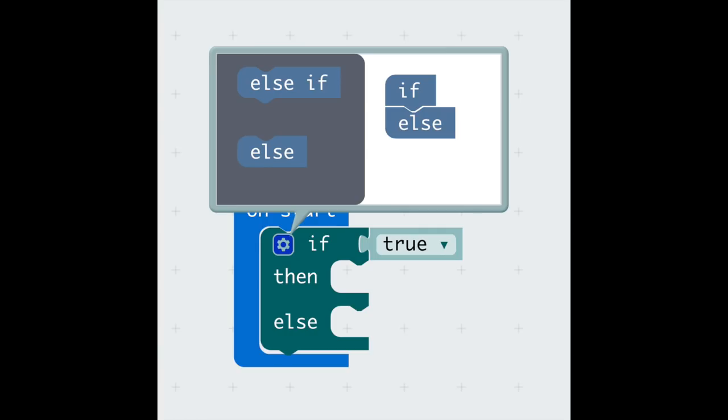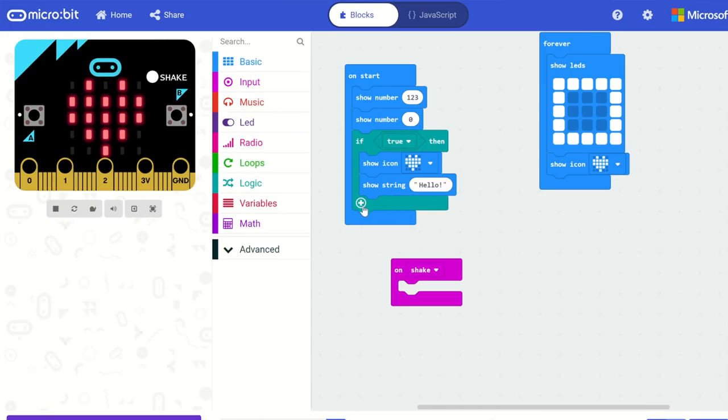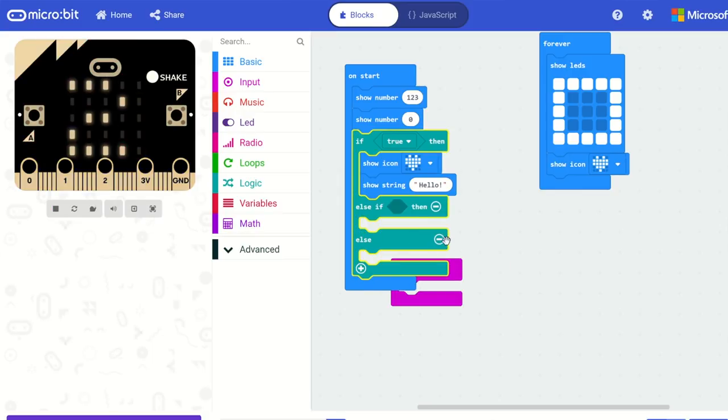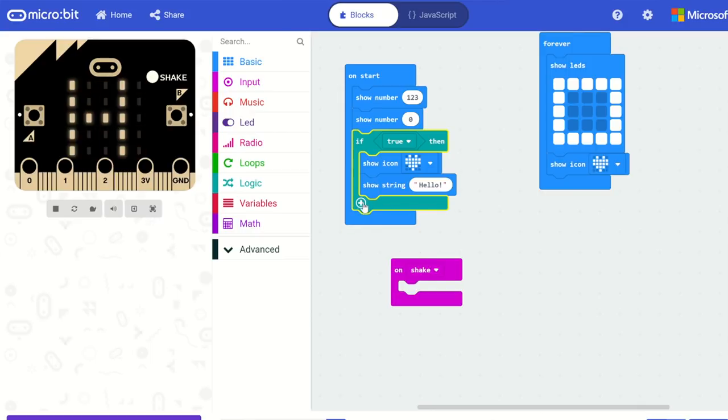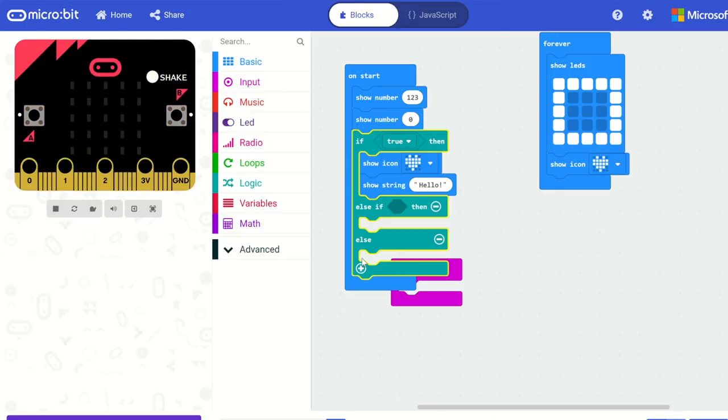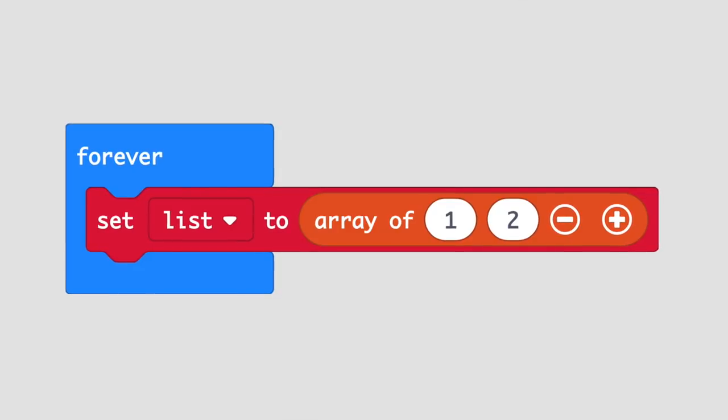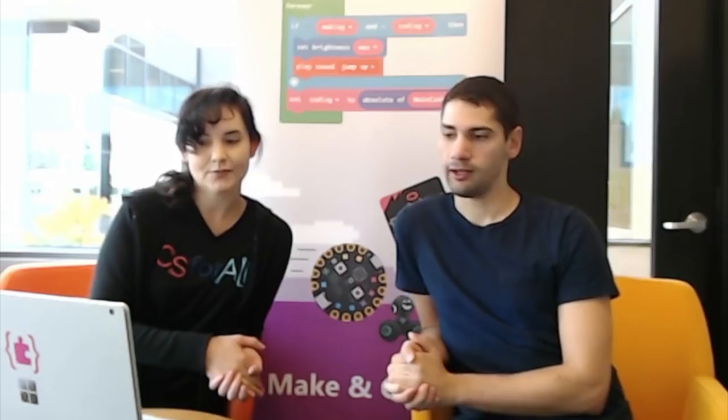For if statements, we've replaced the cogwheel. A lot of feedback was that it was awkward to use and people didn't even know it was there. Now on if statements, we've got plus and minus icons to collapse or expand the clauses. The same applies for arrays — to add and remove items, we now use plus and minus icons instead of the cogwheel. Much more intuitive and easier to find.